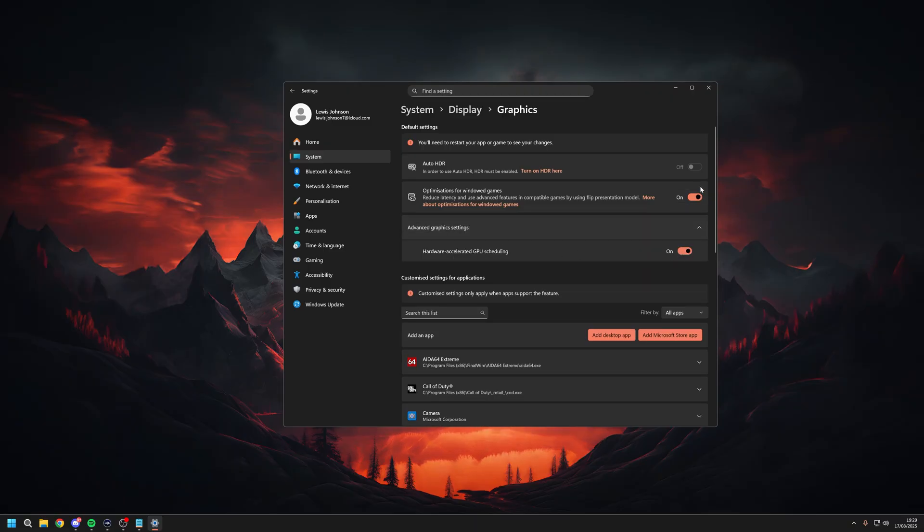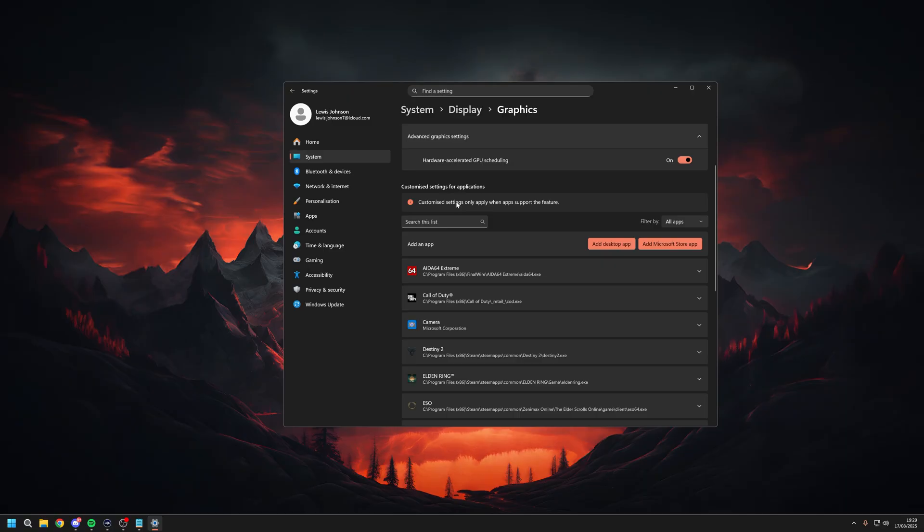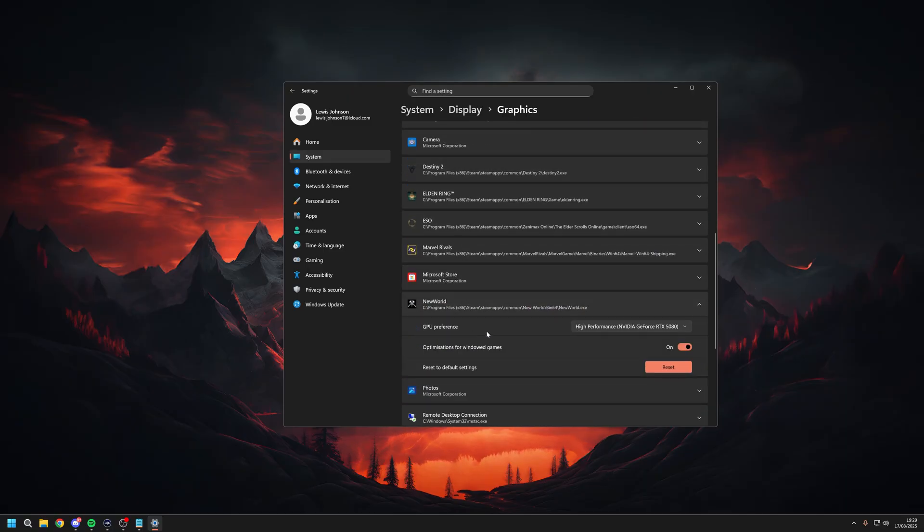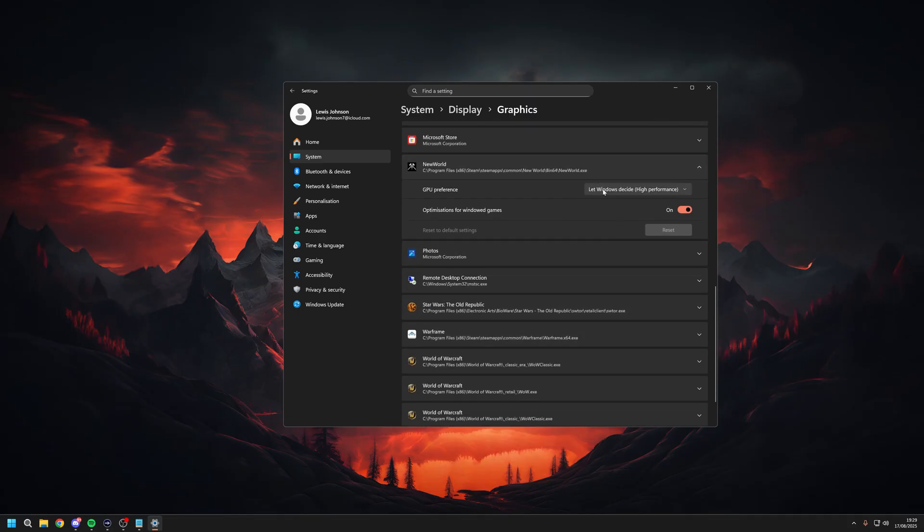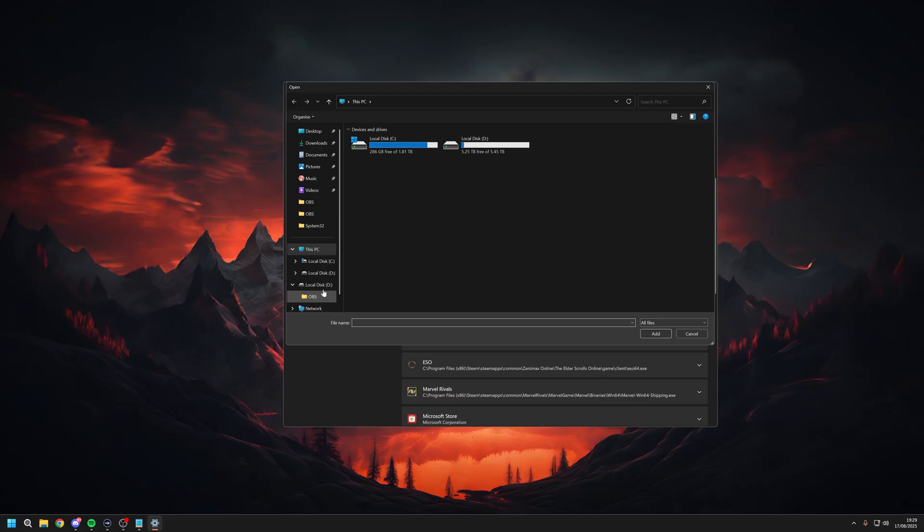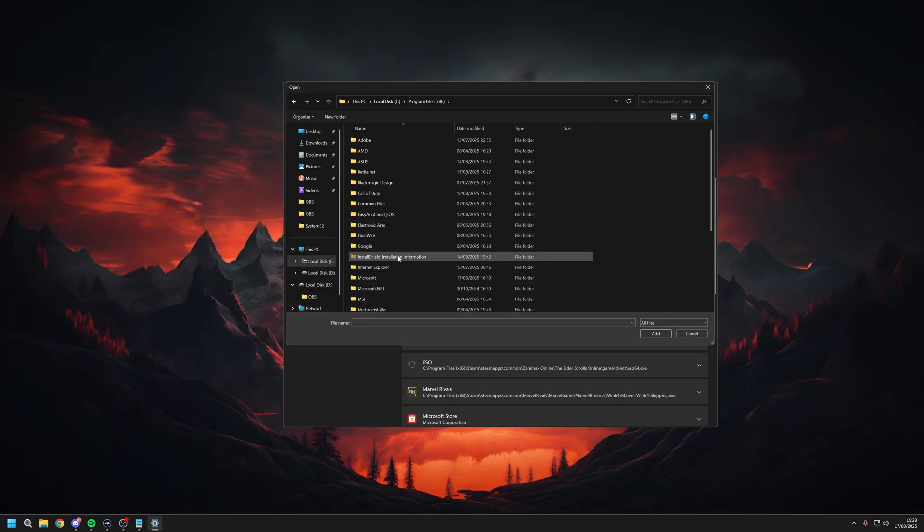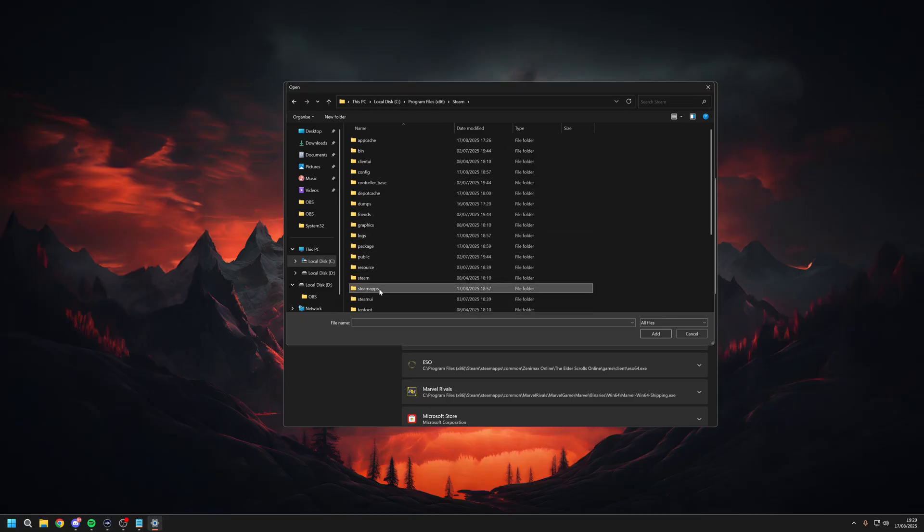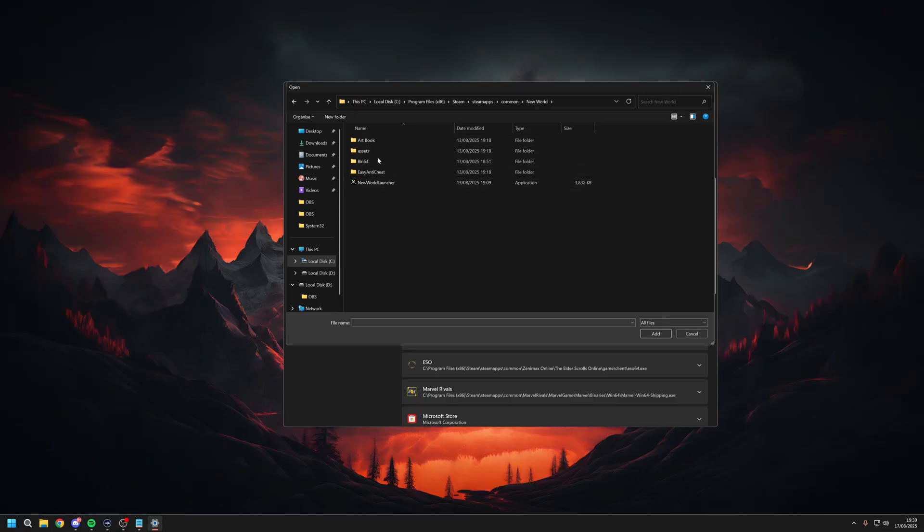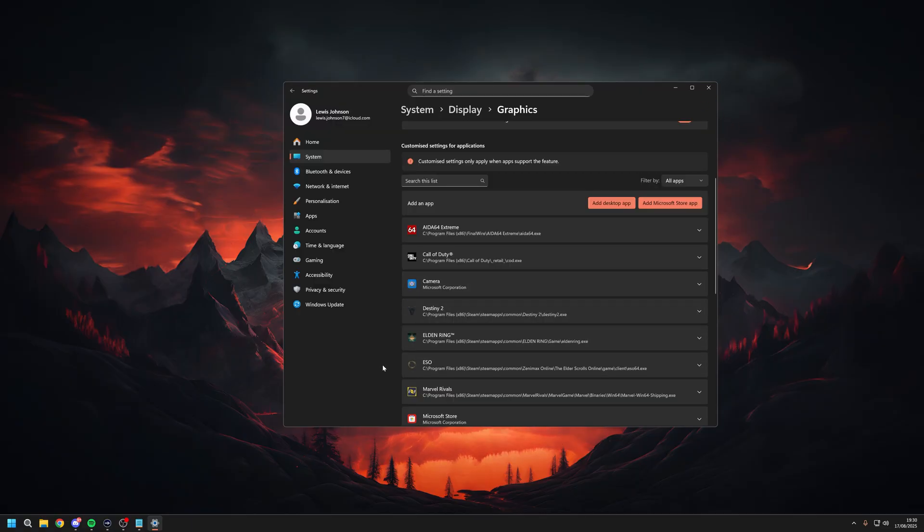Underneath either one of them settings, you'll see something called Related Settings, which is Graphics. You want to make sure your optimization for Windows games is on and then your hardware accelerated GPU scheduling is also turned on. One of these will make you restart your PC when you turn it on. Scroll down here and look for New World. Click on it and make sure the GPU preference is set to high performance. Sometimes when you have it on let Windows decide, I just don't like to take my chances.